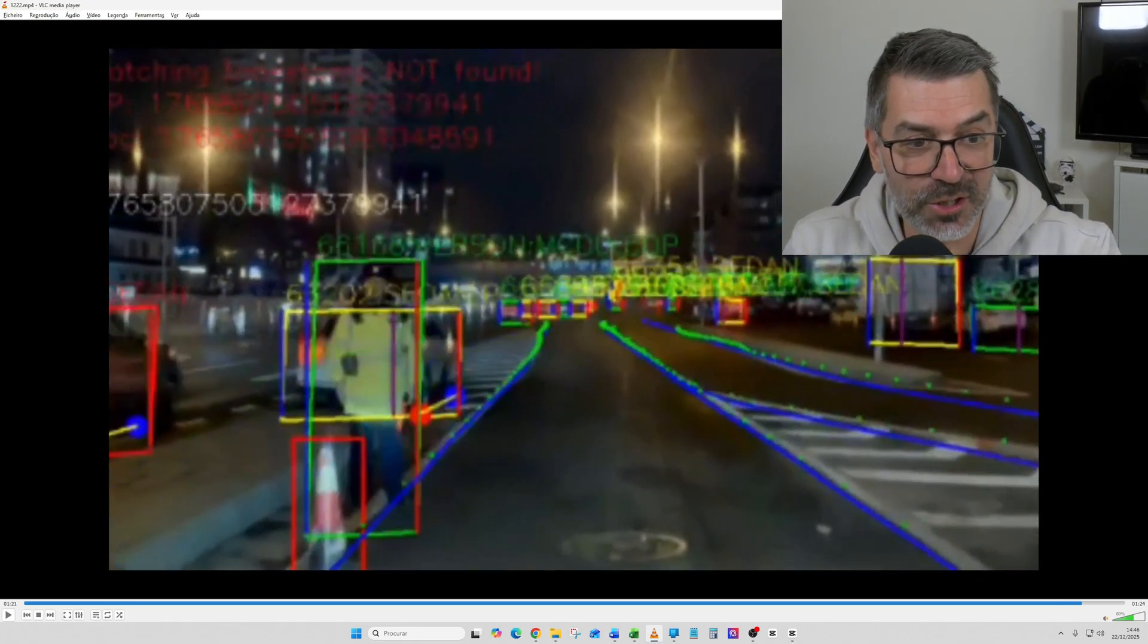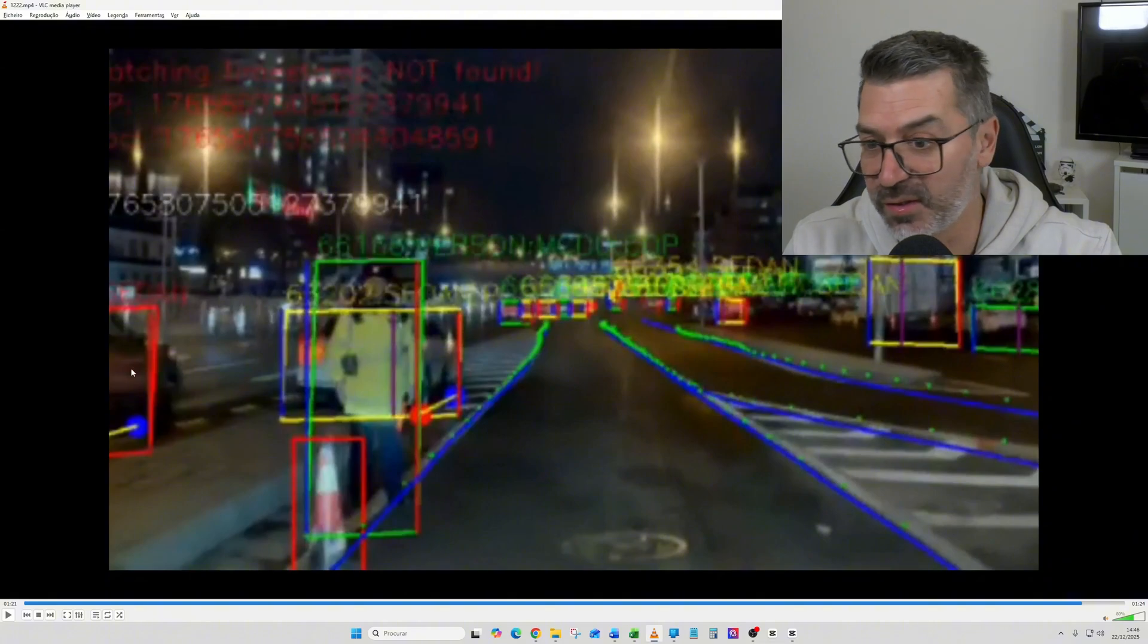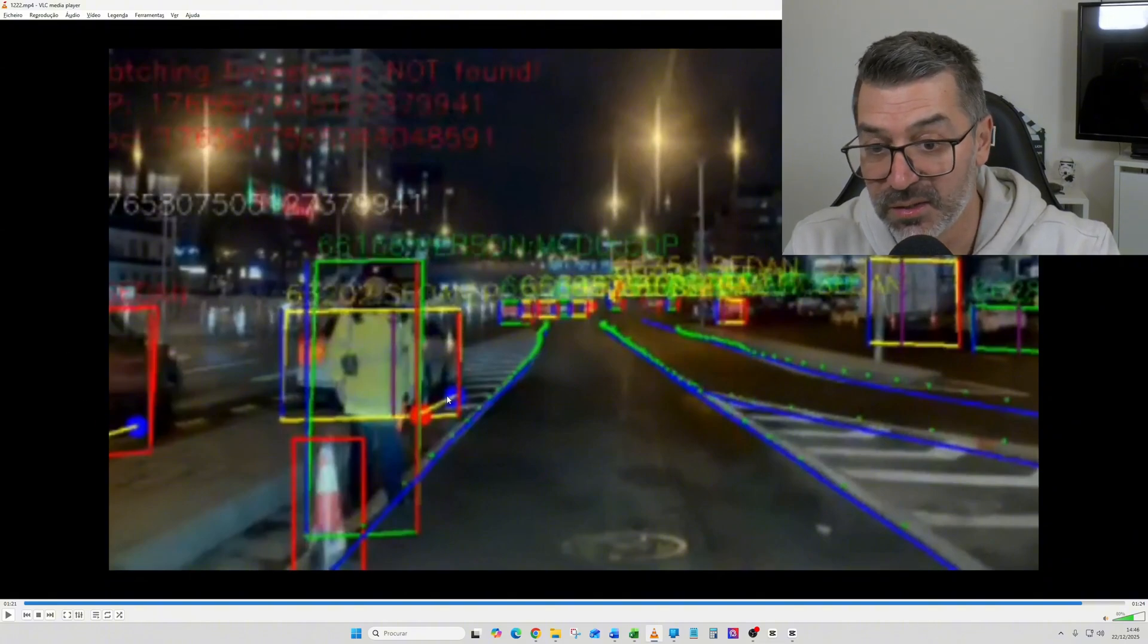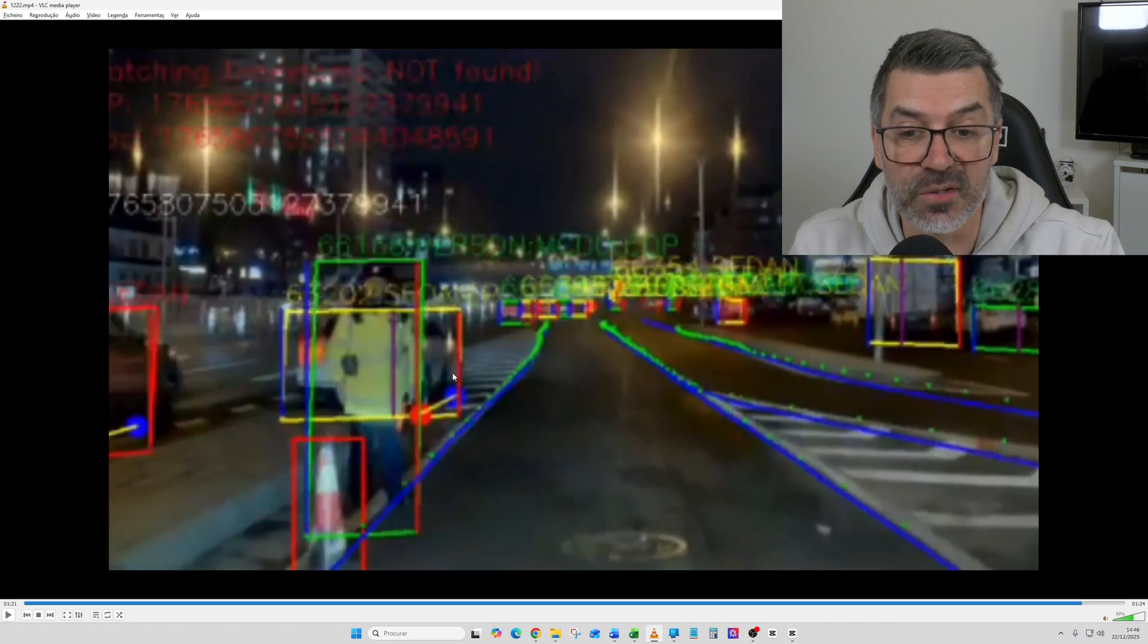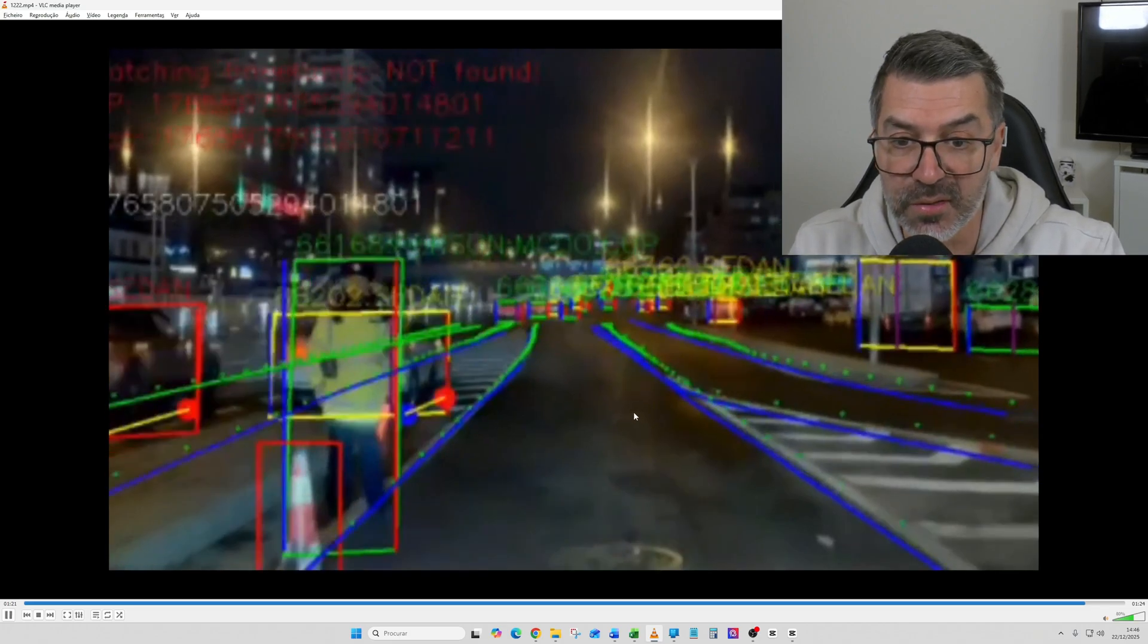So you can see the lanes, the draw of the lanes here, the information, and then everything that the car is identifying, the movement. So the roads, this is the tires, so the front and rear tires.